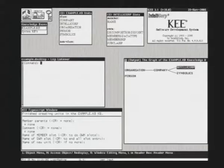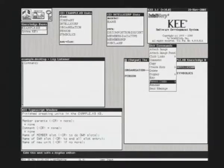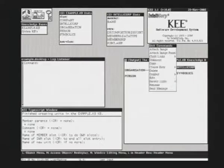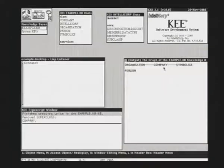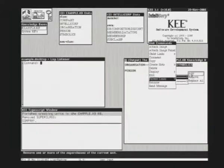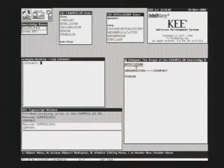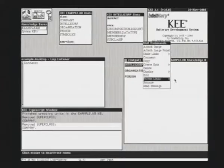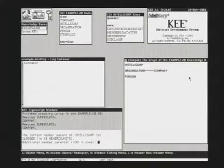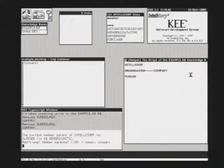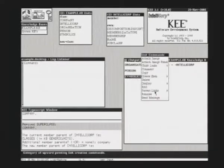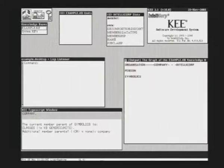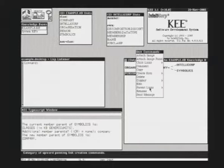We will change that. We will remove the company link and also remove the same for Symbolics. We remove this relationship. Let's say IntelliCorp is an instance, a member actually of company. Now we enter company. You see IntelliCorp gets below with a dashed line. Now we say the same for Symbolics. Symbolics is also a company. Now you see this graph. We are changing also.